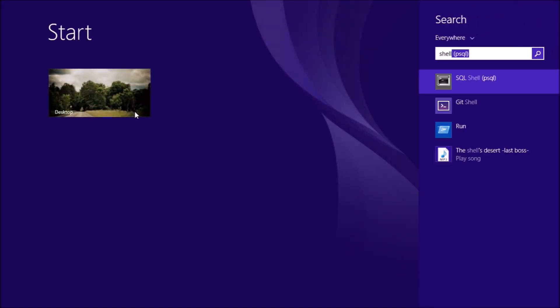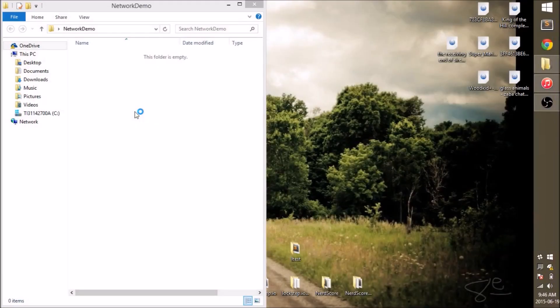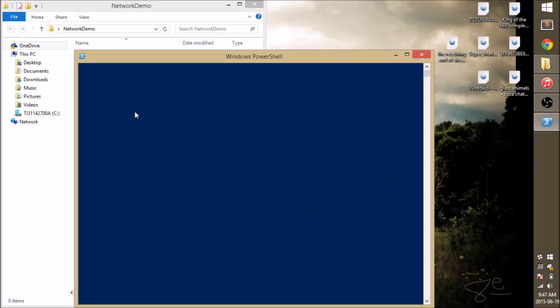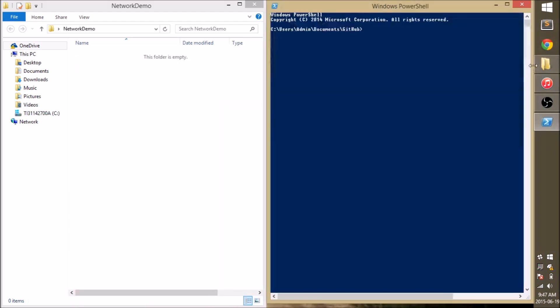I'm also going to open a shell. I'm using Gitshell here that's available through the GitHub app for Windows for free. I'm going to navigate to the same directory that I've just created on my desktop.